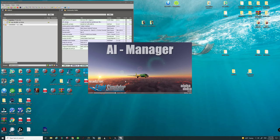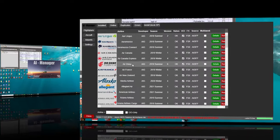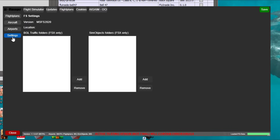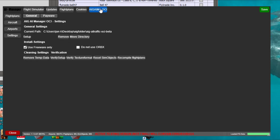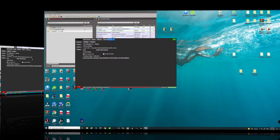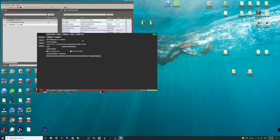As you'll notice during the entire time of this booting up, we do not get any of those error messages anymore. Once this loads back up, go back down to the Settings tab, go up to the AIG AIM OCI menu, and just verify that the path here is the correct path. Now that we've verified everything, that's pretty much all we need to do here.